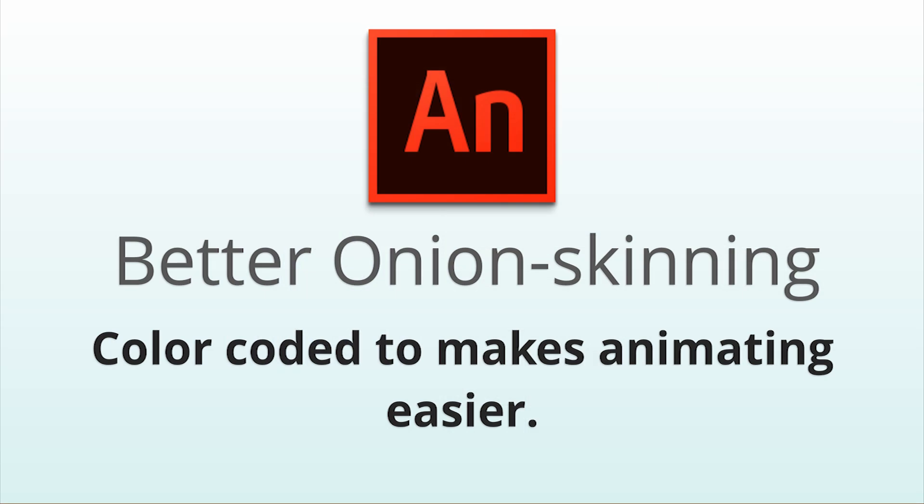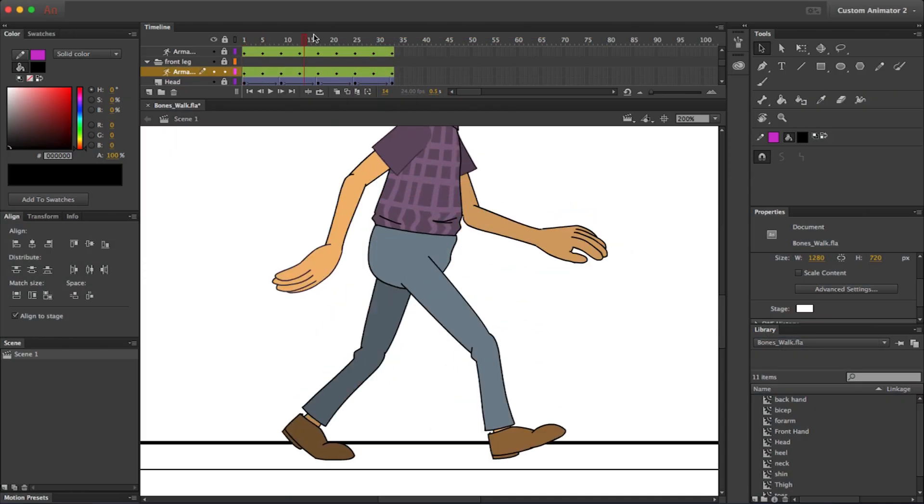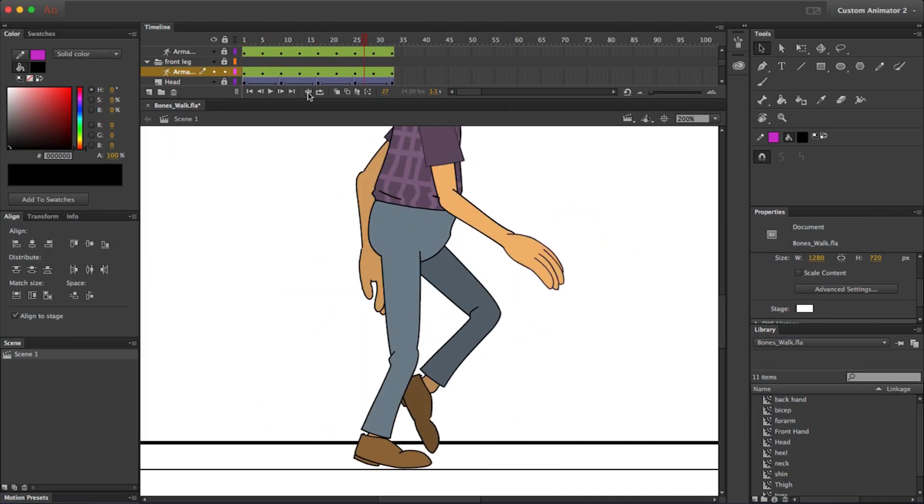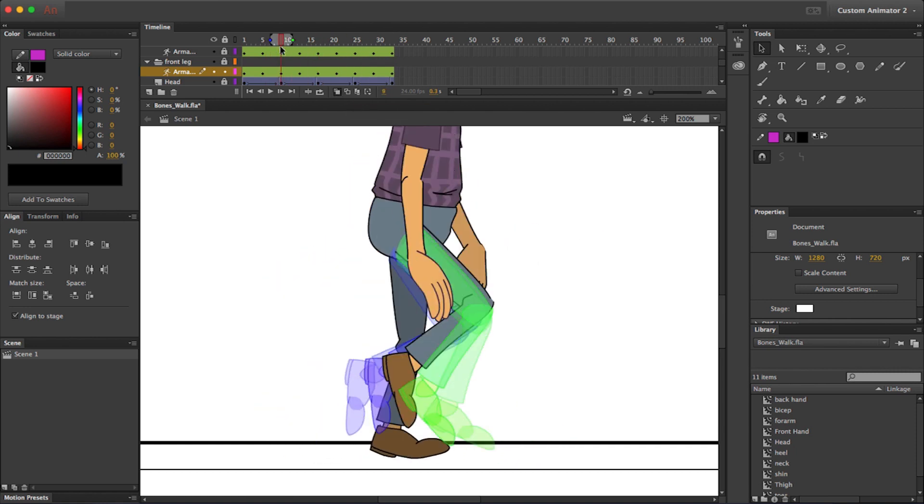Once you start animating, you'll notice the onion skinning has also been greatly improved, with color coding, making it much easier to distinguish frames going forward from frames going back.